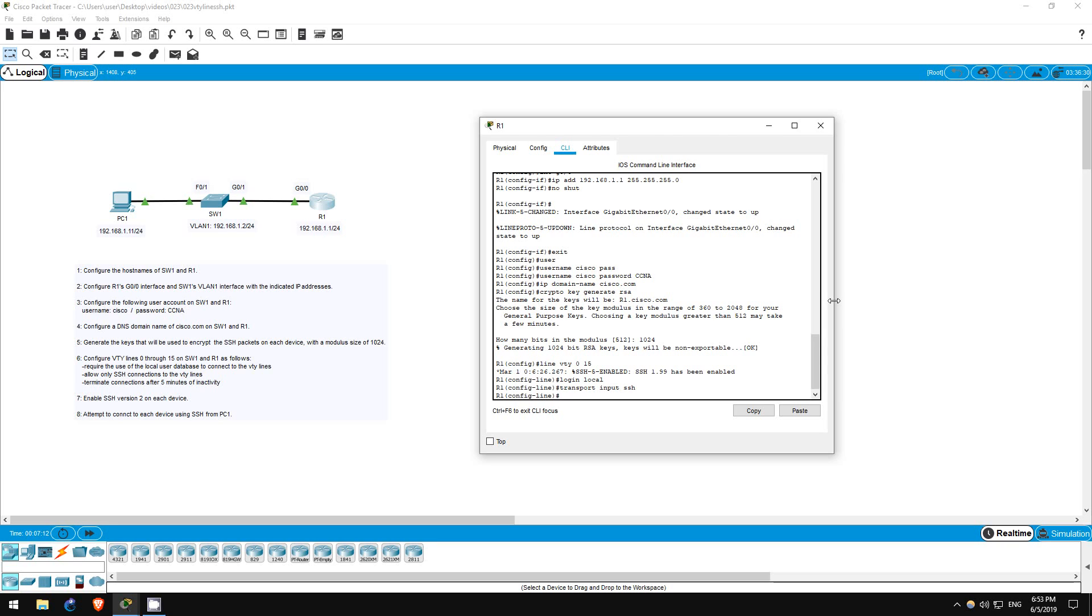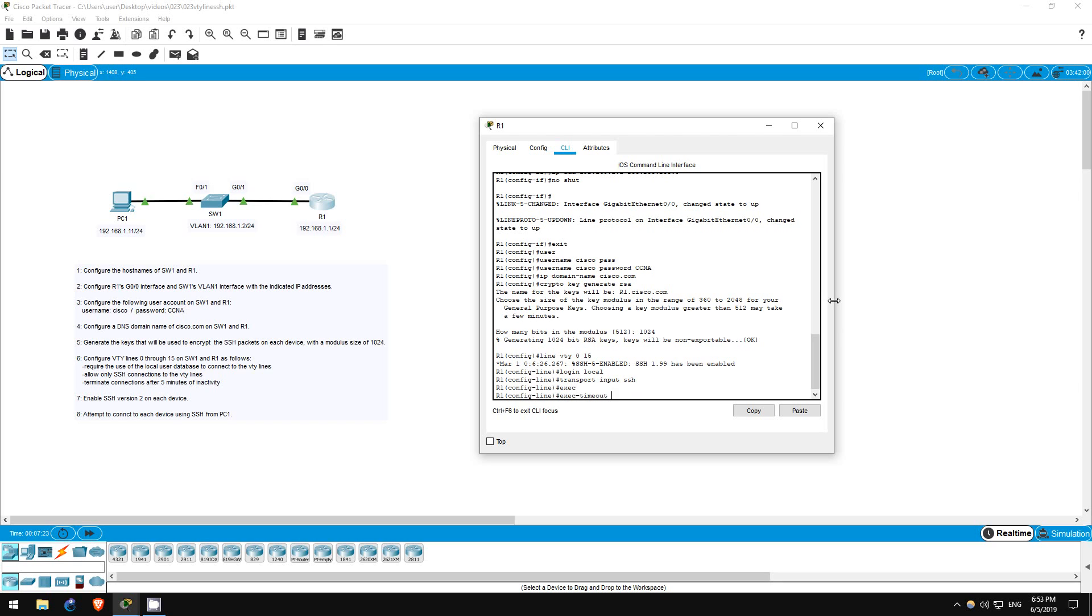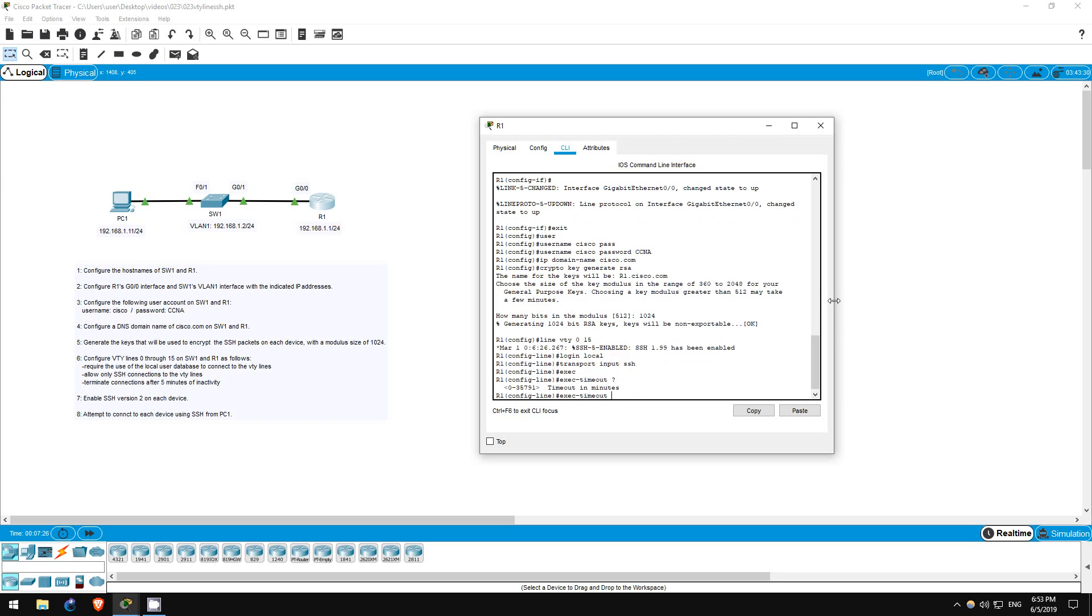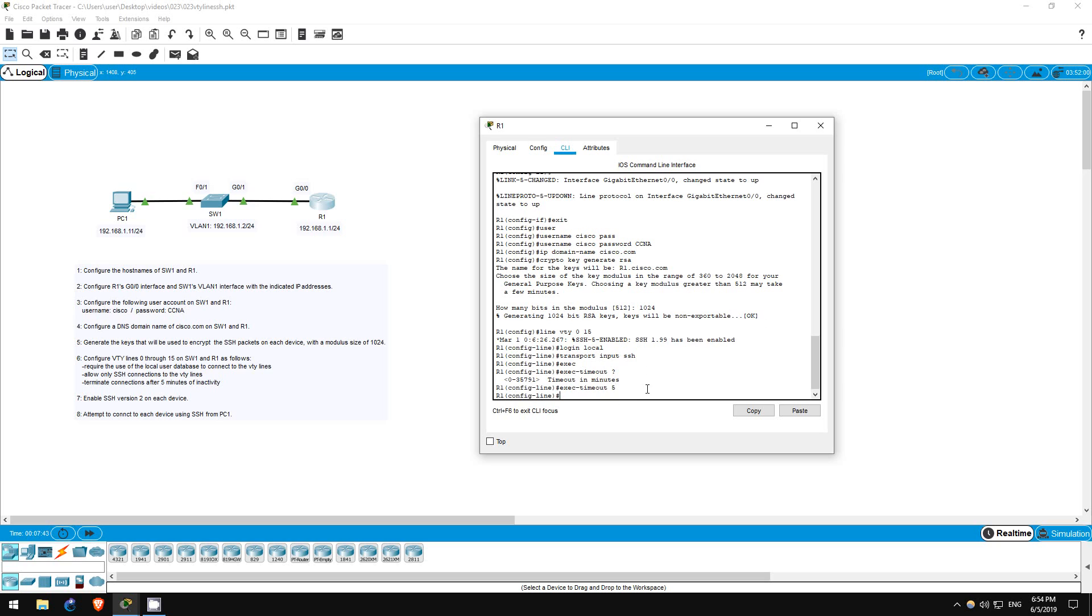The third requirement for this lab is to terminate connections after 5 minutes of inactivity. This is an important security measure. It is done with this command: exec timeout. Now I'll use the question mark. Any time you have to input some amount of time, check the unit of time used for the commands. You don't want to enter 5 for 5 minutes if it ends up being 5 seconds. In this case, we can see it is entered in minutes, so I'll just enter 5. Always remember that for commands involving time.